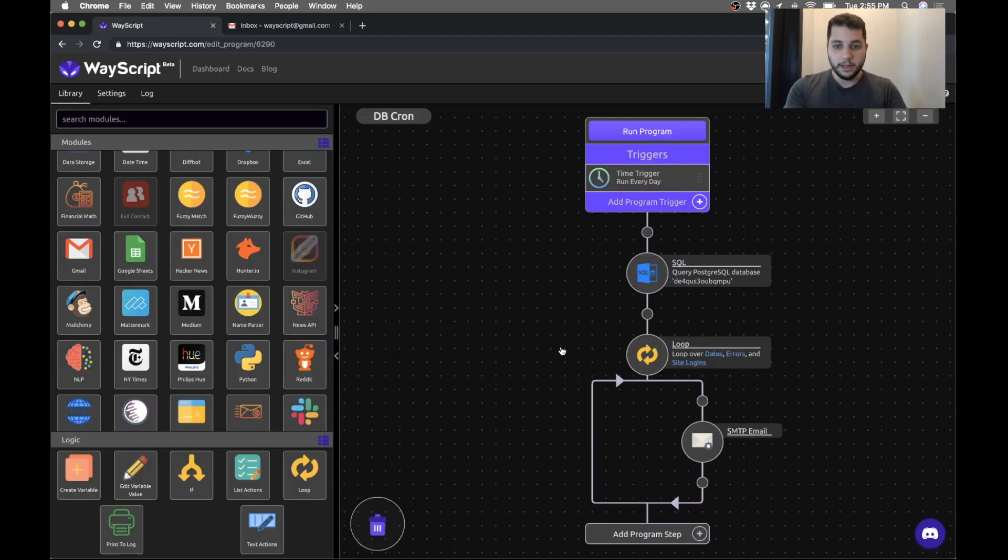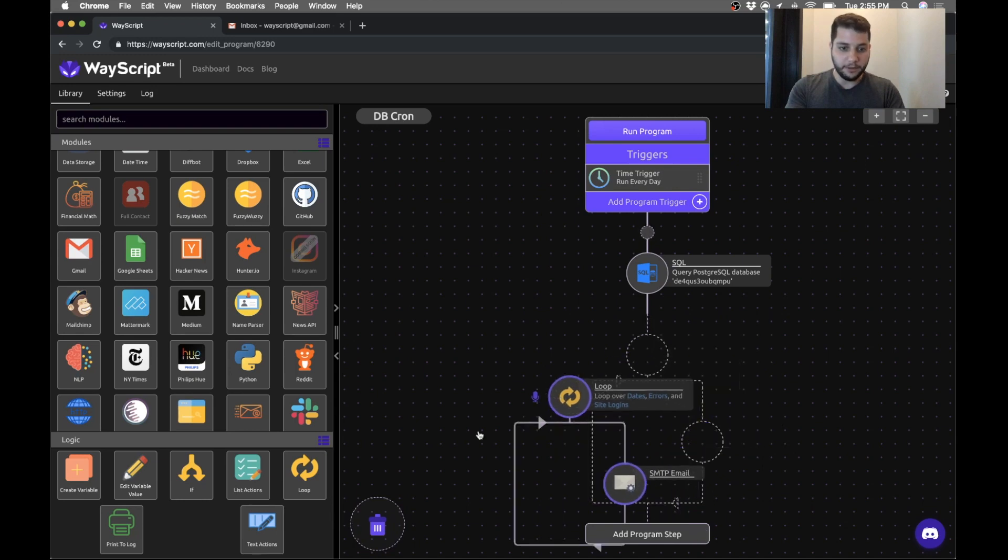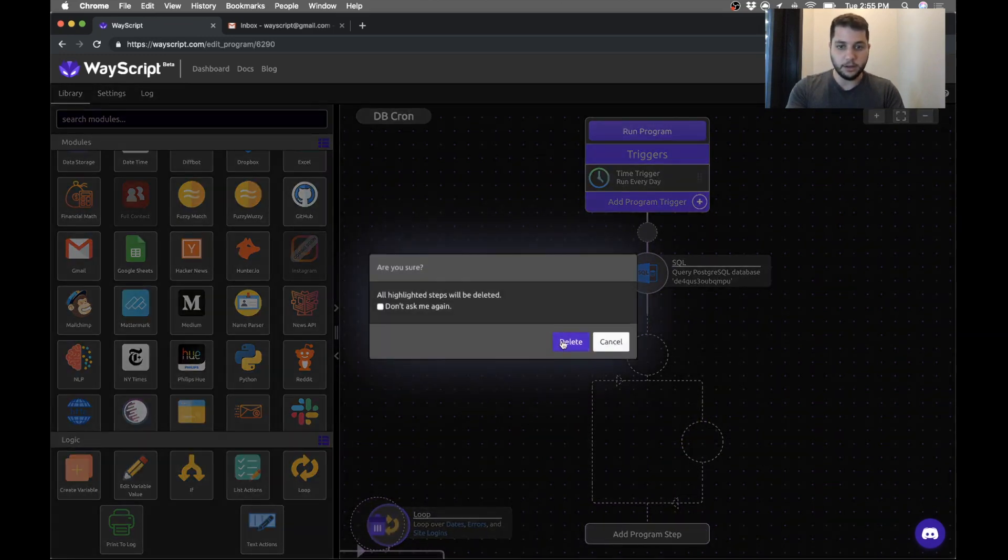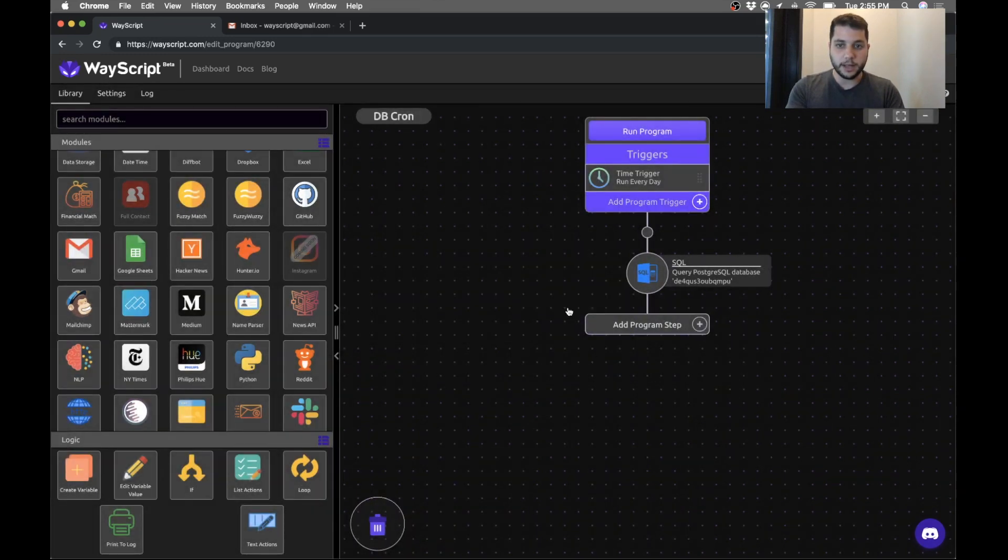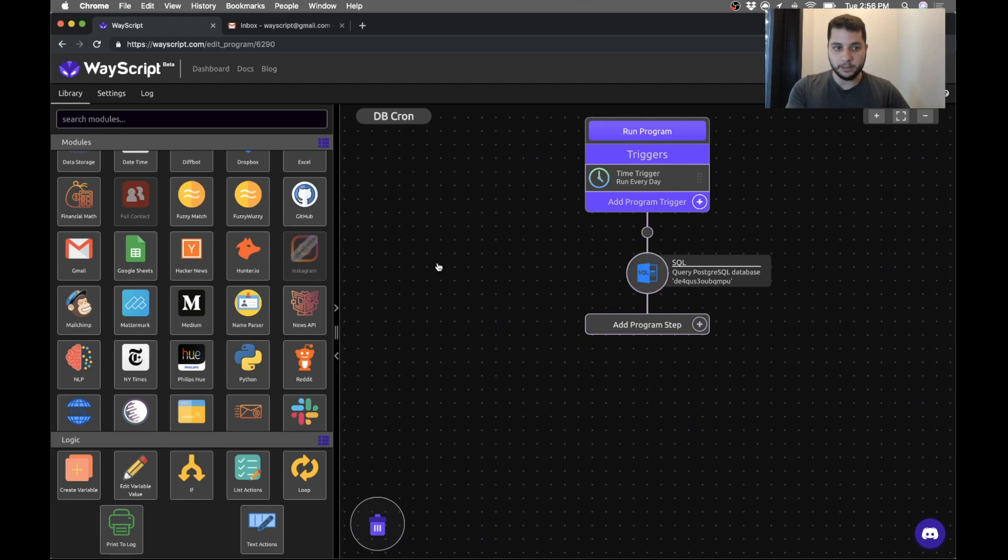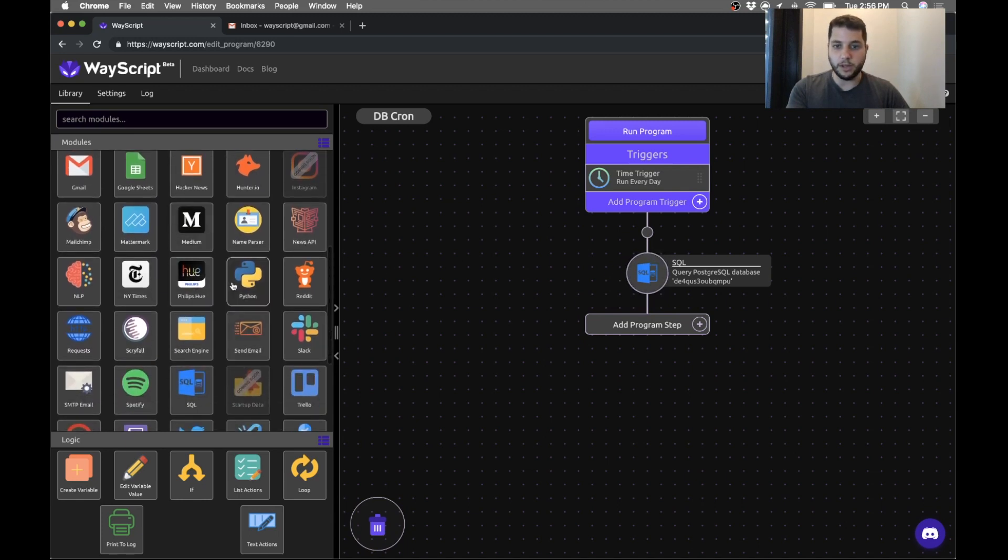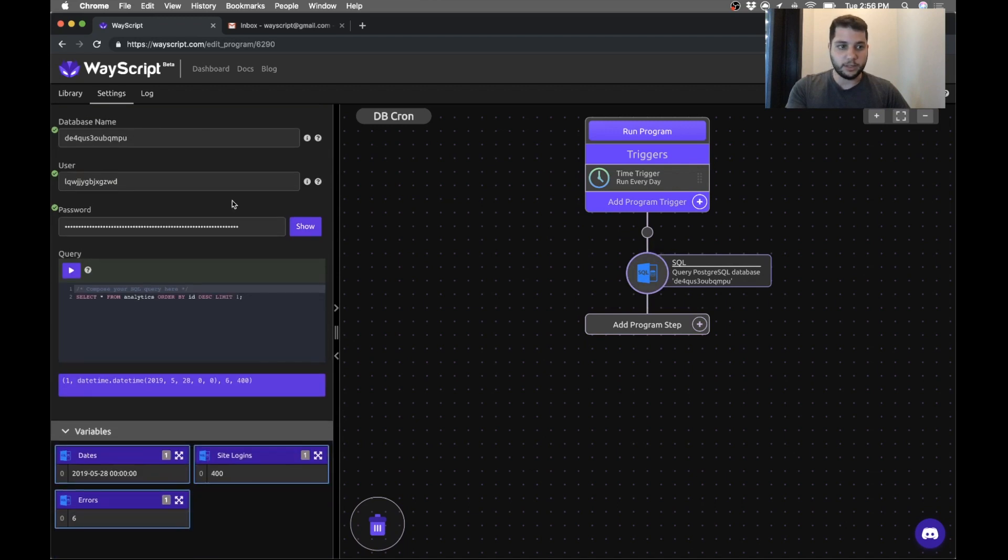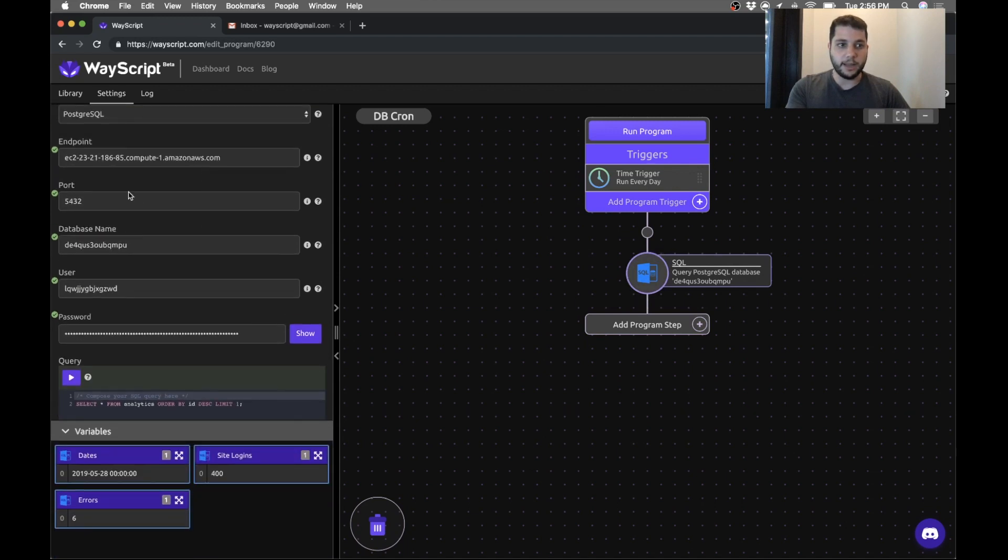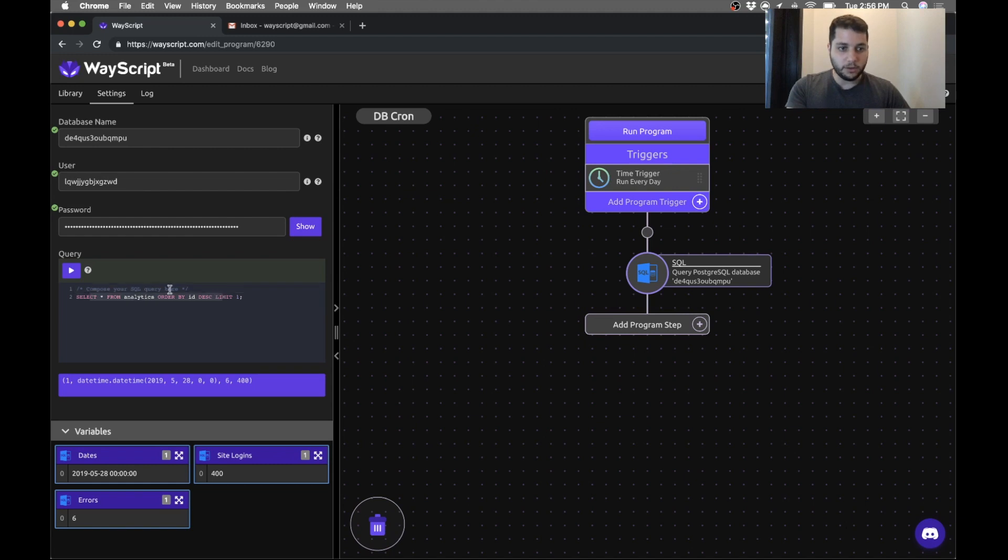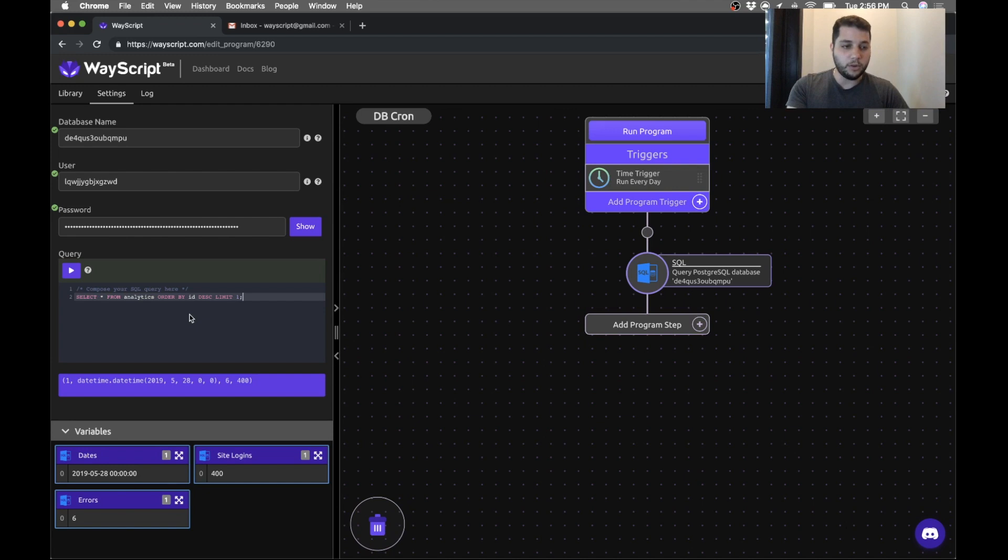So this is my program but I'm just going to show you some of the key features. So I'm going to start from scratch. The first step in my program is the SQL module. You can drag and drop modules from the library. So I'm just going to select it. I already have my database plugged in. It accepts an endpoint and I'm querying for the last date of my analytics table in my SQL database.